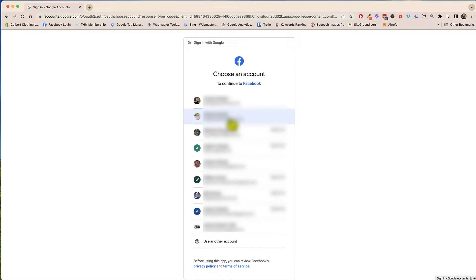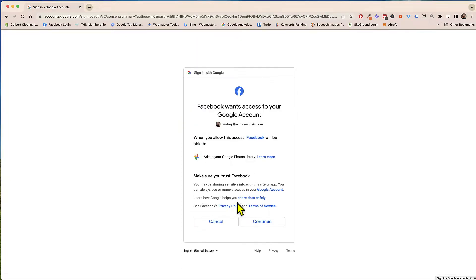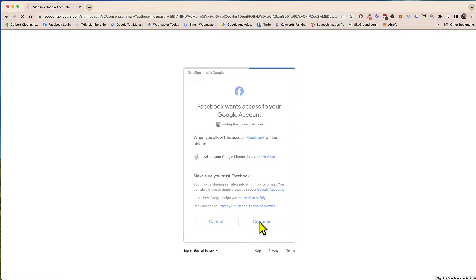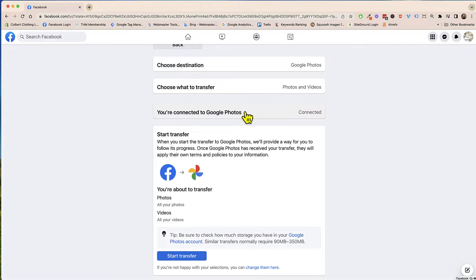I have to choose what account that I have my Google Photos synced to and I actually have it on this top one. And so it's saying add to your Google Photos library. I want to continue. It's letting me know that it did connect up and hopefully yours is connected as well.